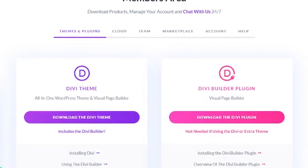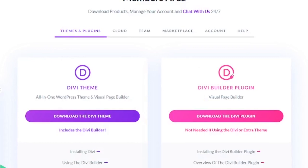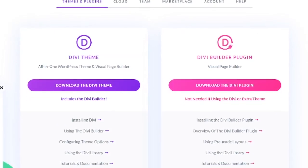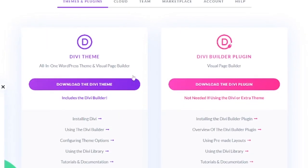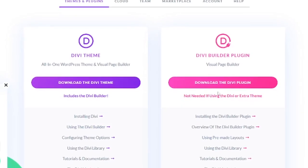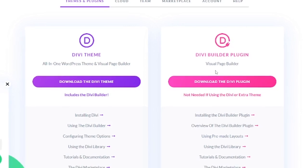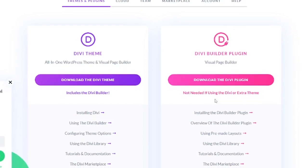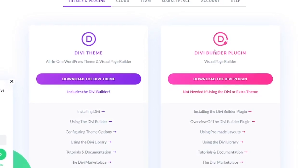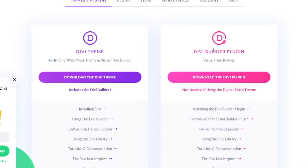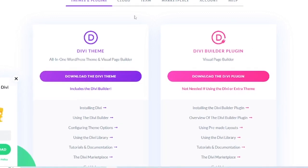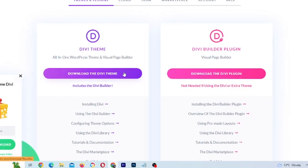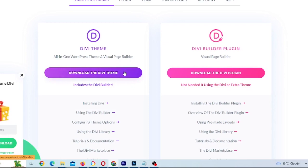You'll be given two options in the members area. One is to download the entire Divi theme, which is what we'll be doing. Or you can just download the plugin if you want to use a different theme and just use the builder features. In our case, we want the entire theme so we can download and install it. I'm going to click on download the Divi theme now.